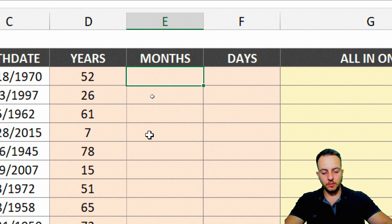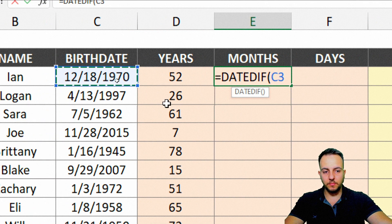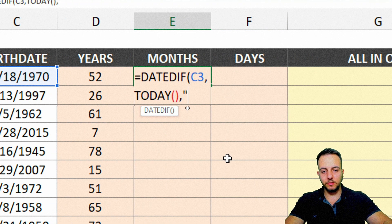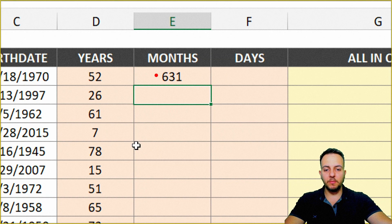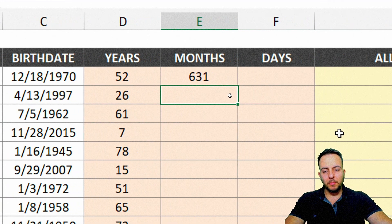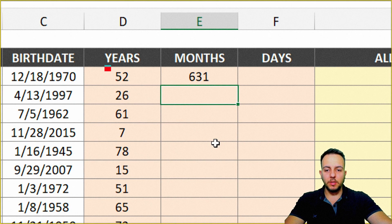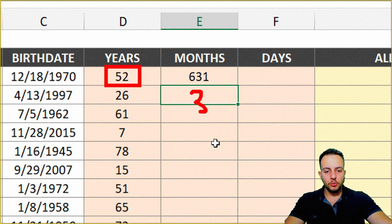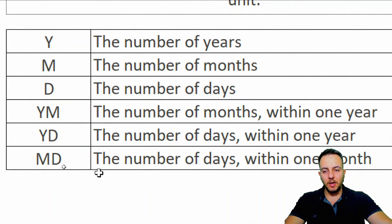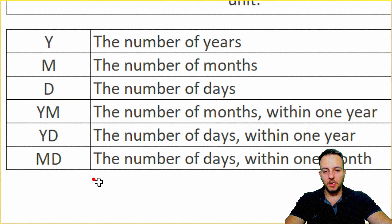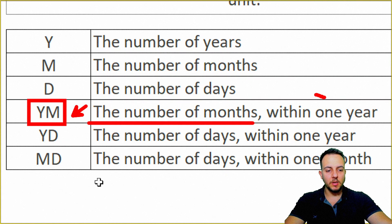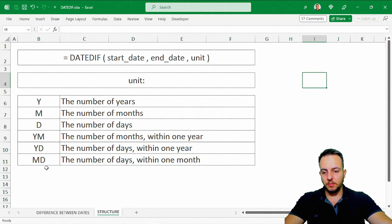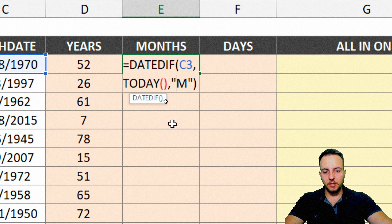For months, we write: DateDiff, open parentheses, the birth date, comma, TODAY(), comma. If we use M, we get the total months of age, but that's not quite what we want since we already know Ian is 52 years old. Instead, we want the months within one year, so we use YM. That way the count goes 1, 2, 3... up to 11, 12, then resets to 0. Replacing M with YM and pressing Enter gives us the correct result — Ian is 52 years and 7 months of age. Drag down to fill all rows.